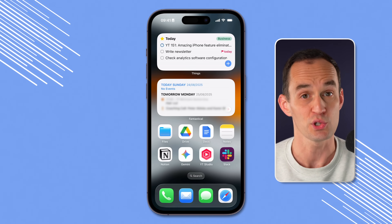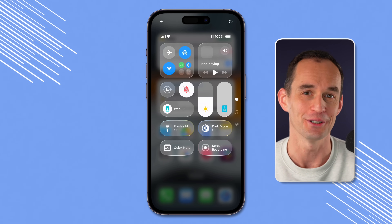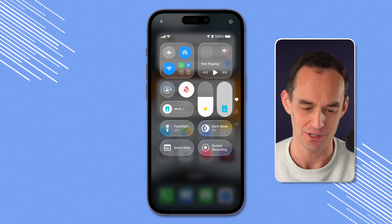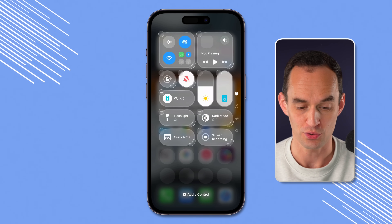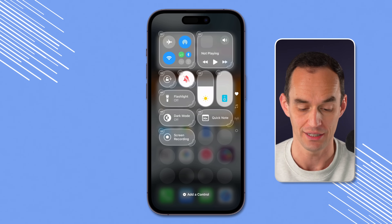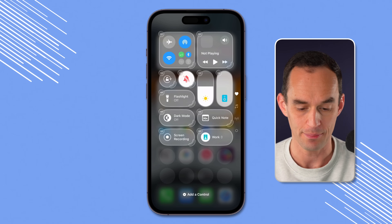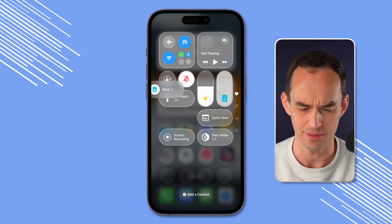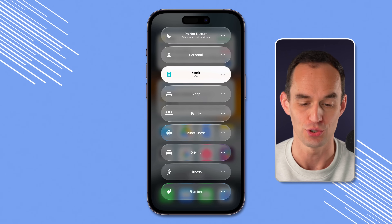If you don't have that button or prefer to use it for something else, open Control Center by swiping in from the top right of the screen. You can customize the Control Center — another good reason to download that free guide linked in the video description. Find some empty space, long press and hold, and you'll see you can add a control. Tap Add a Control, search for 'focus', tap the control when it comes up, and you can drag it to the right location.